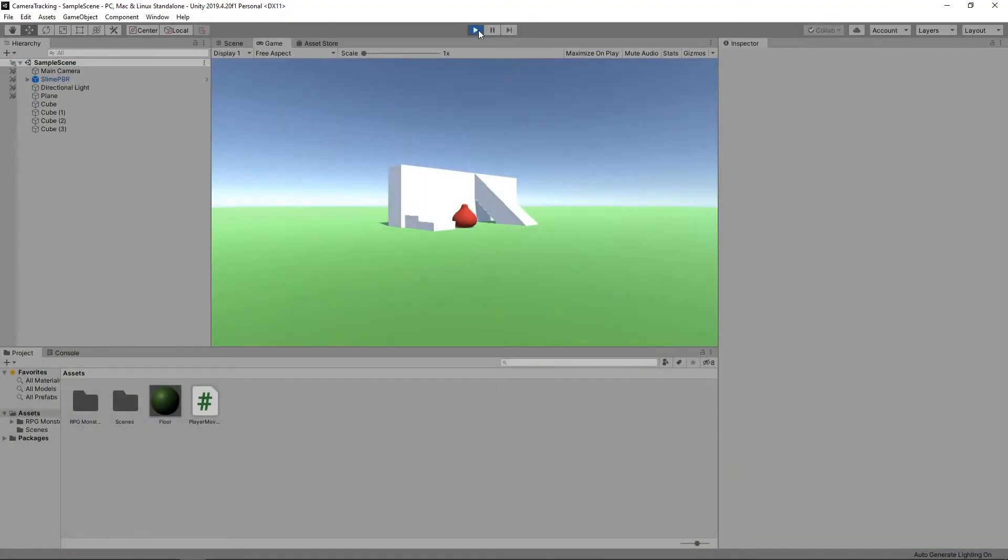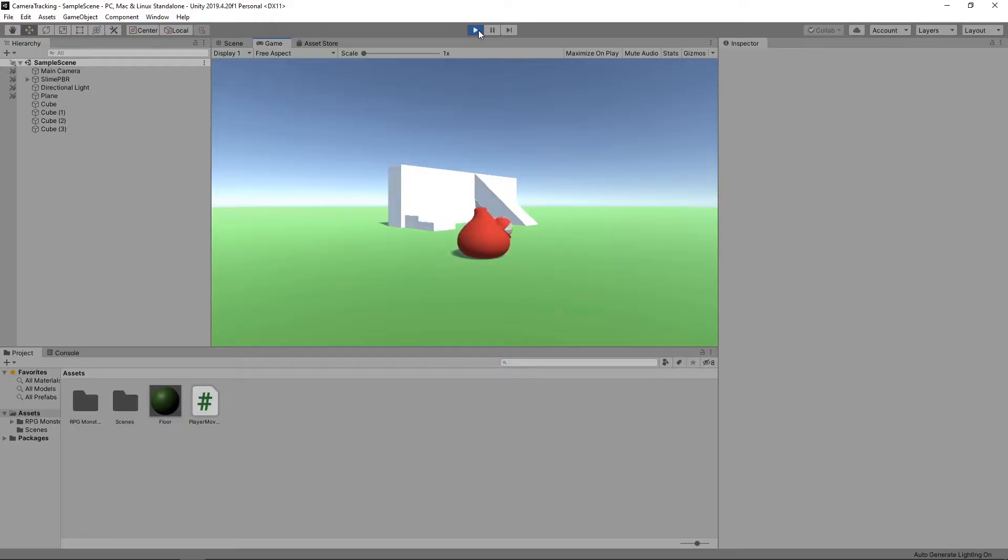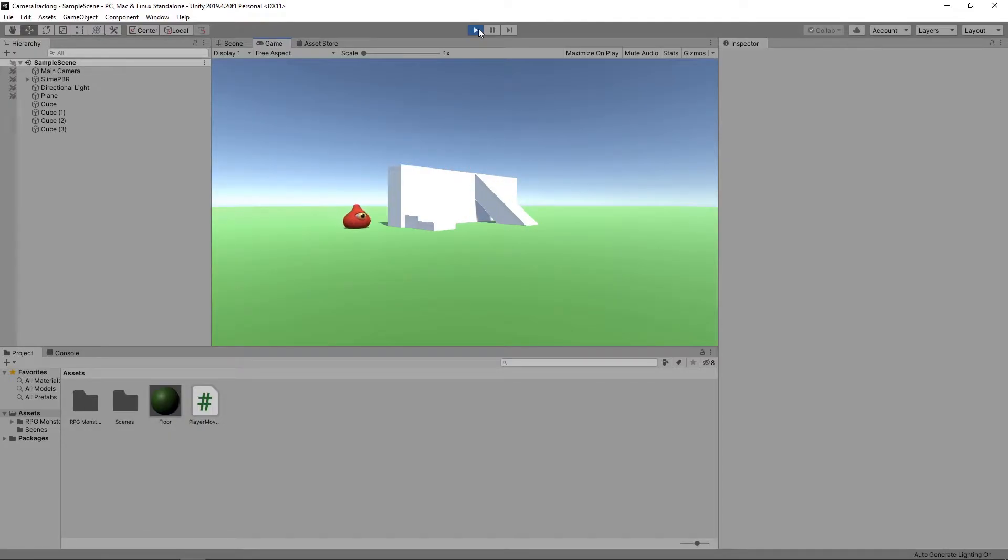Okay, we'll start with this scene that has a character we can move around. We created this scene in the earlier videos of our 3D platformer series, so take a look if you want to know how it was done.